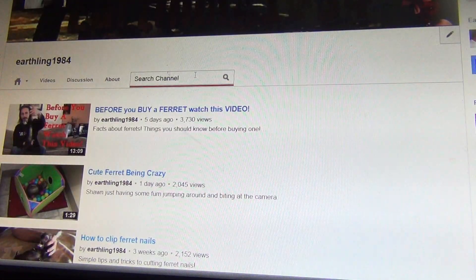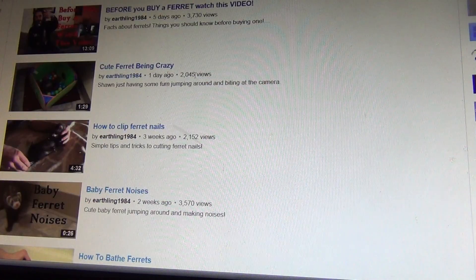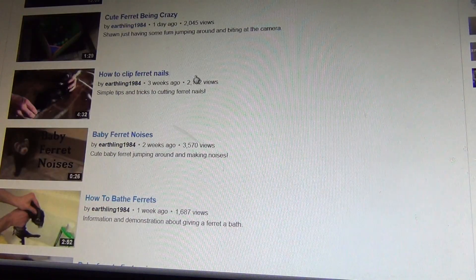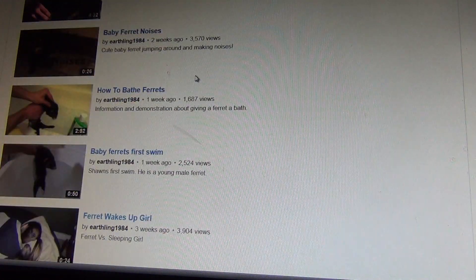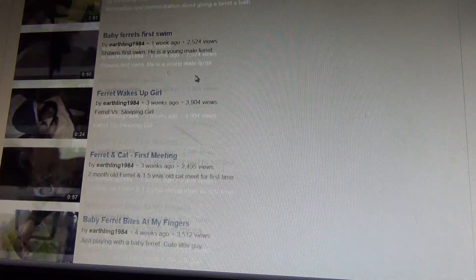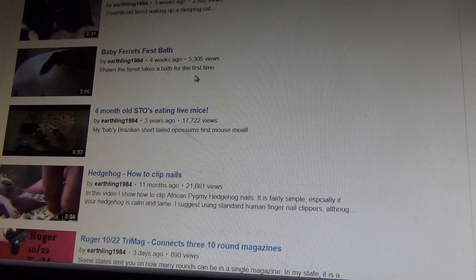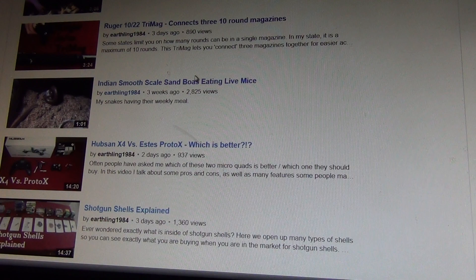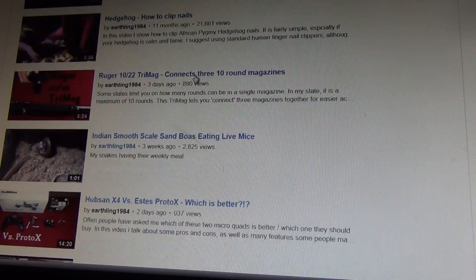When you search for ferret, what's going to come up is all my recent ferret videos, as you can see there. Once you run out of ferret videos, it'll start just showing some other videos, because now we're done with ferret videos.